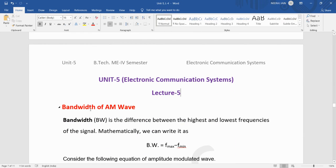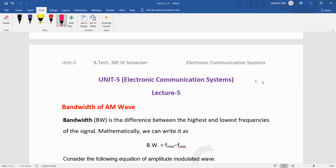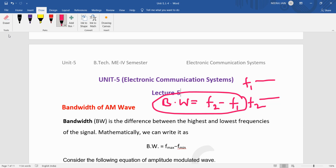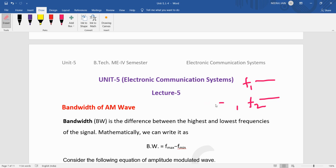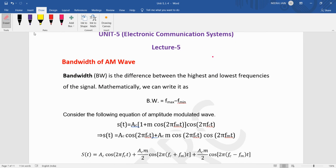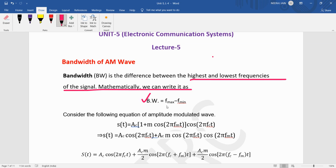Now we are seeing the bandwidth of the AM wave. Basically, what is the bandwidth? It is the difference between the maximum and minimum frequencies available in a signal — that difference is called the bandwidth. Suppose f1 is the minimum and f2 is the maximum frequency, then bandwidth = f2 minus f1. Mathematically, BW = f_maximum minus f_minimum.